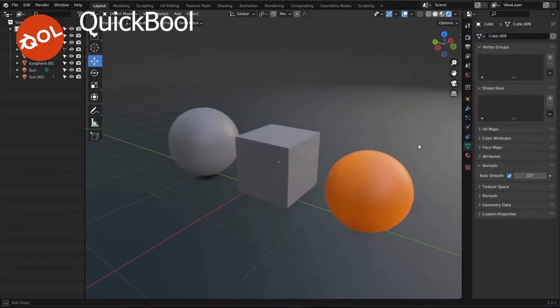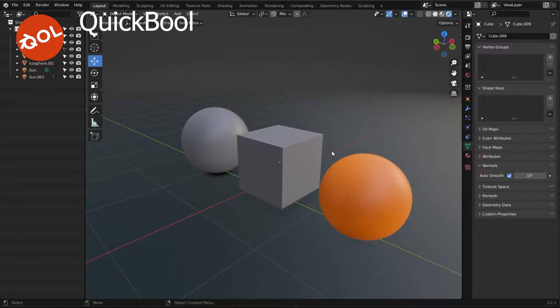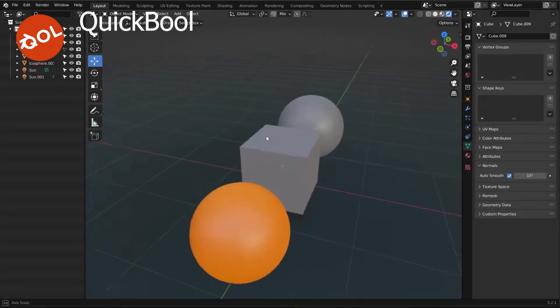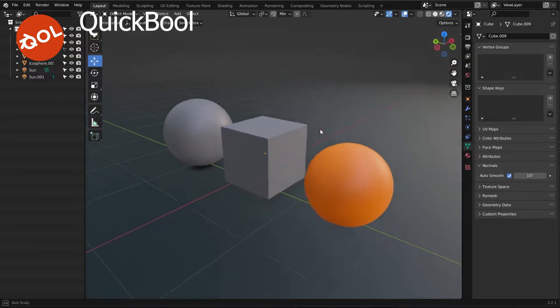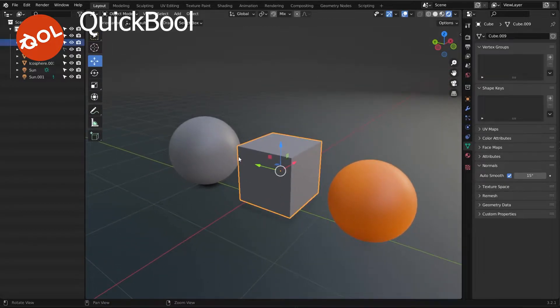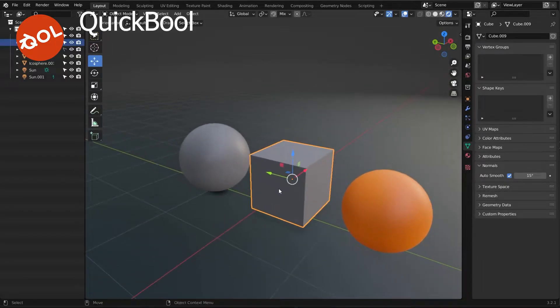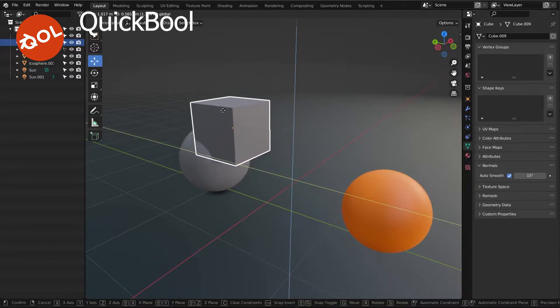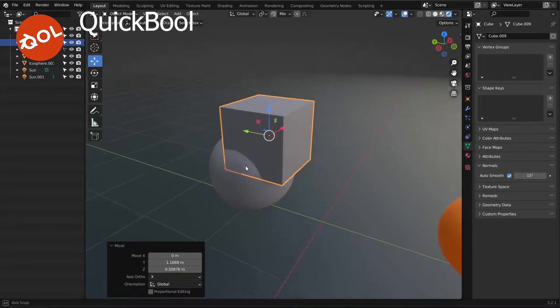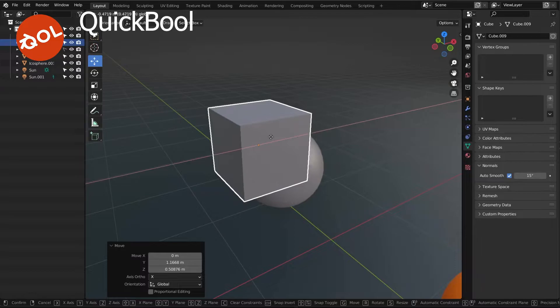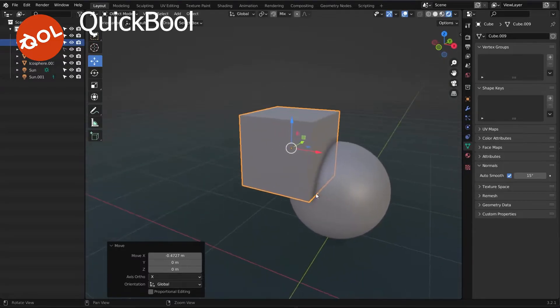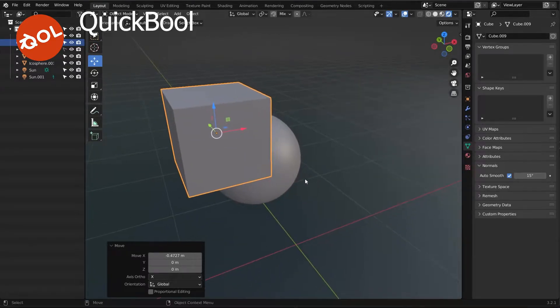Hello and welcome to another demonstration of a QuickTools add-on. This one is QuickBool, and it's essentially the same as the Boolean setup in Blender, but it's optimized. It's designed just to make your everyday life easier.